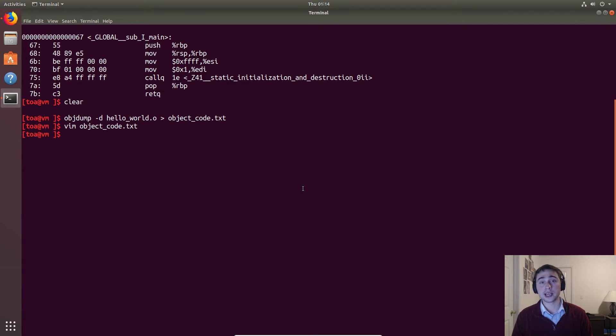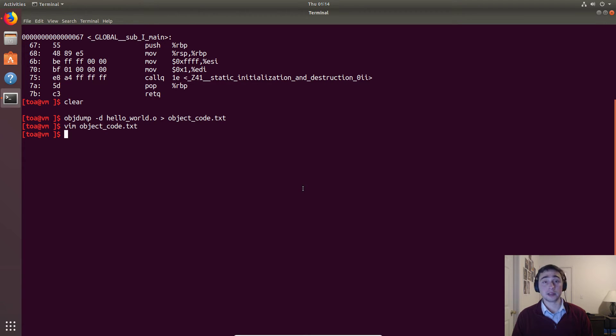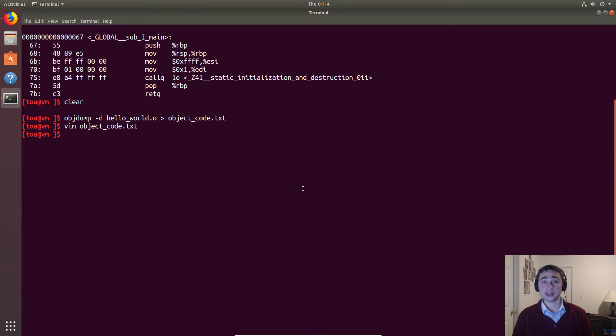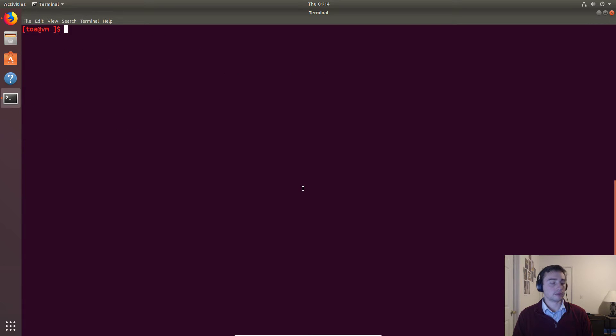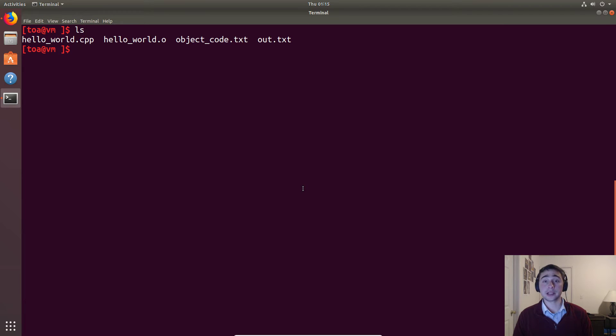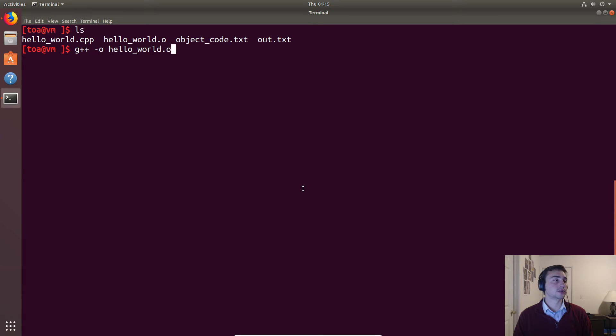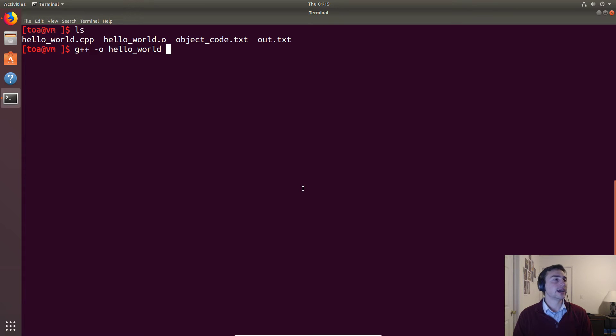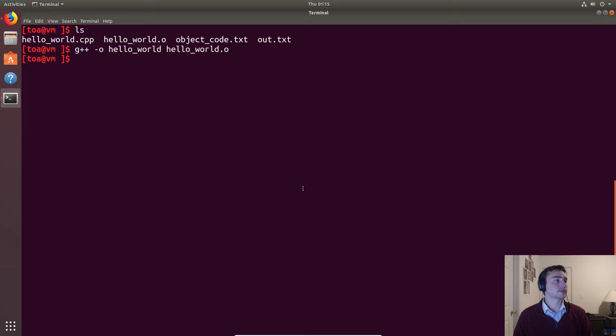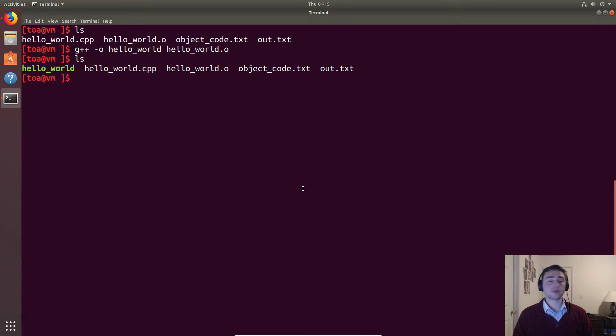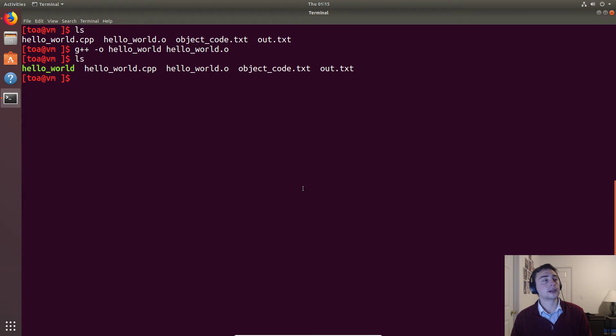Our final step will be taking this object code and then linking it, and we can do that exactly how we did previously in the last video. We'll just take the object code - we don't need to go all the way back to the C++ source. We'll do g++ -o on hello_world.o, or sorry, we'll just put out something called hello_world and our input will be this object file or this object code. There we have our executable.